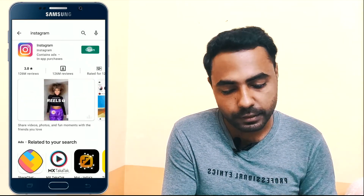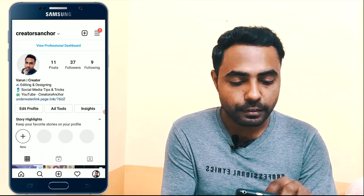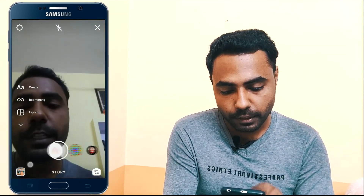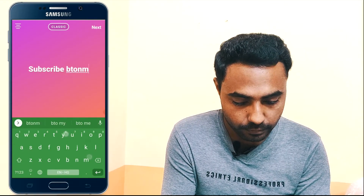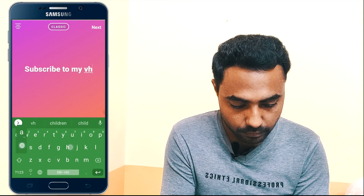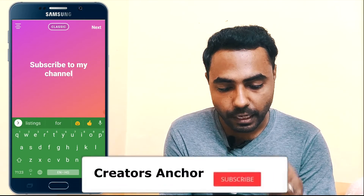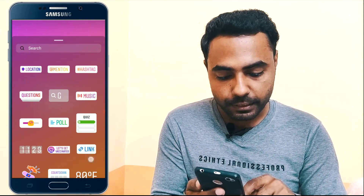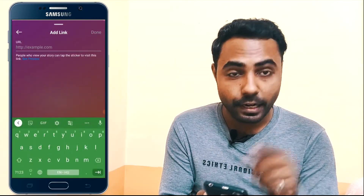Tap the open button to launch the Instagram app, then tap on your profile picture to open your profile. Tap the plus button to add a story, then tap on Story. You can add photos or videos, or add text. Write anything you want. Now I want to add a link to my YouTube channel. Tap Next, then tap on the sticker button to add a link to your story. Here you can see the link sticker — tap on it to add a link to your story.